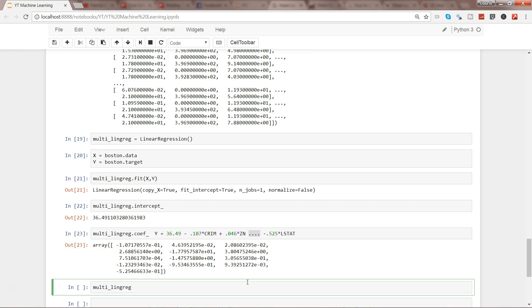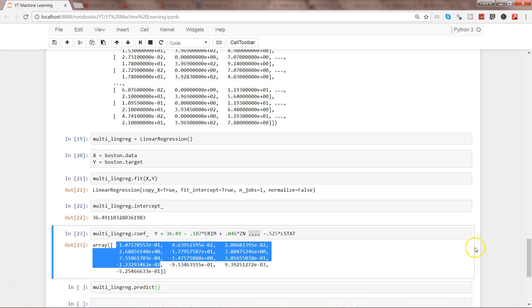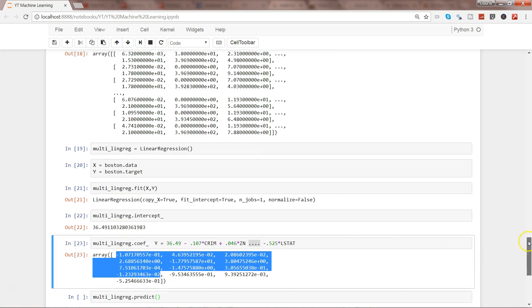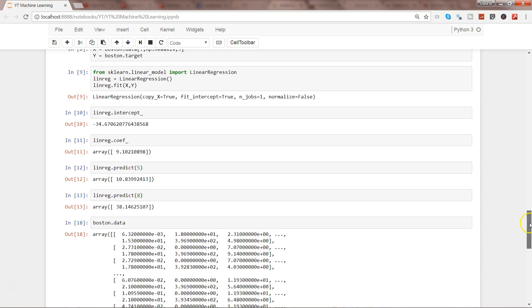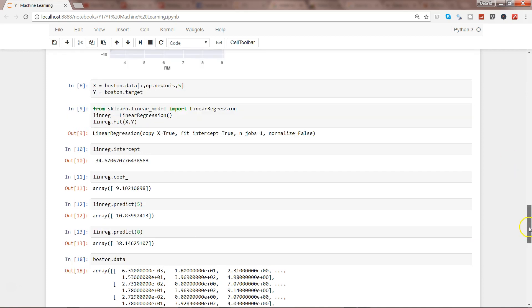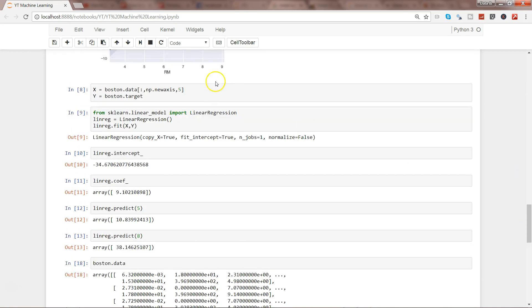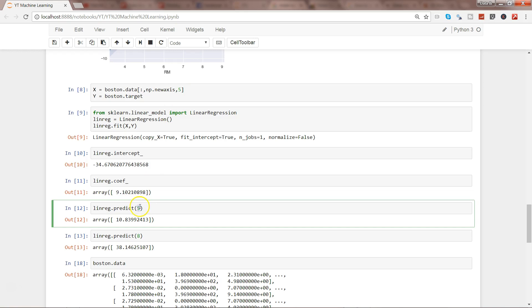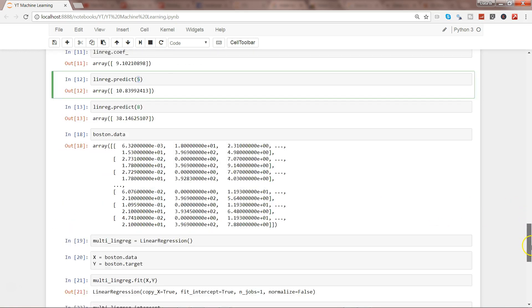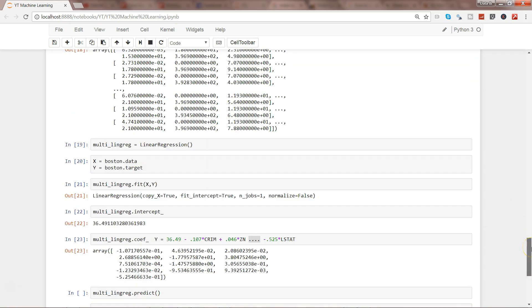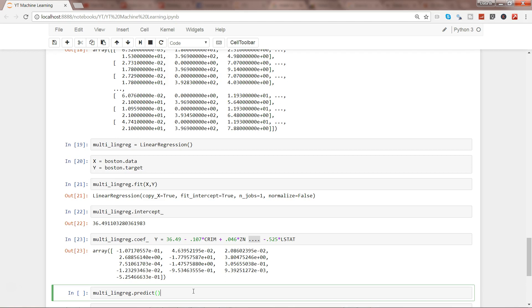After that, the straightforward approach is to predict using multi_lin_reg.predict based on the coefficient values. The method you'll use is predict, and then you need to supply the different values. In the earlier predict method, we were using only one variable (number of rooms), so we provided one value.